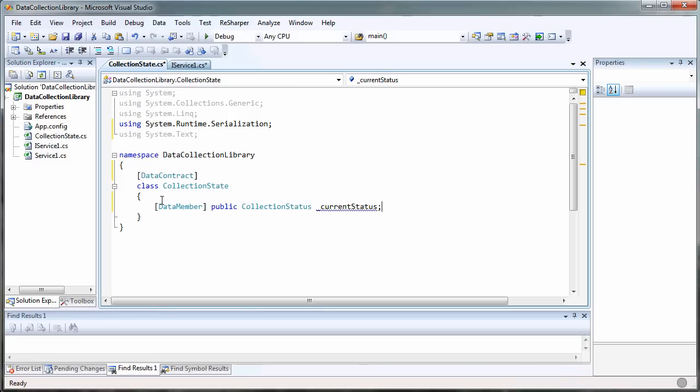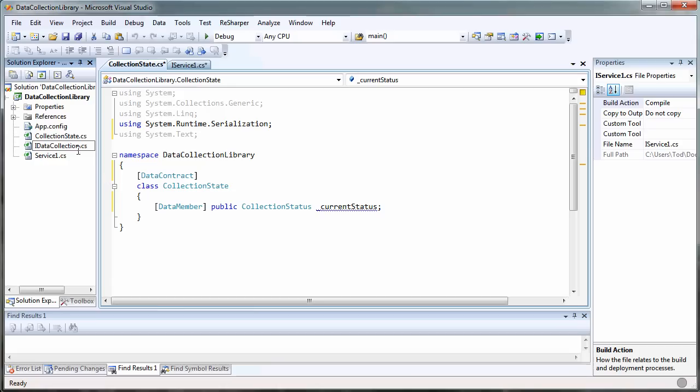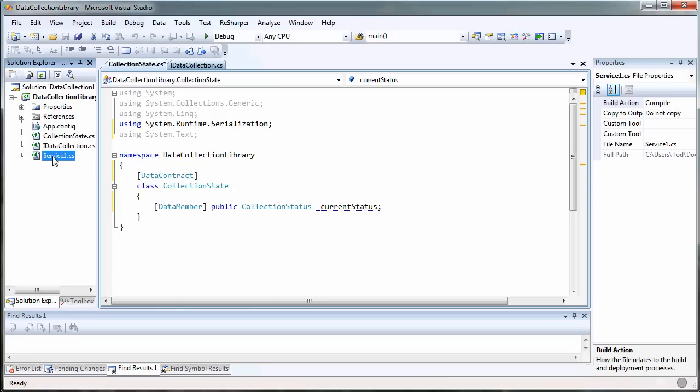Let's rename these files to be iDataCollection, and call this one just DataCollection.